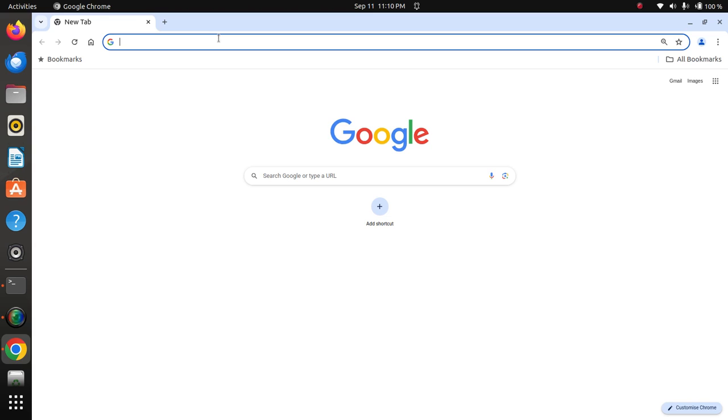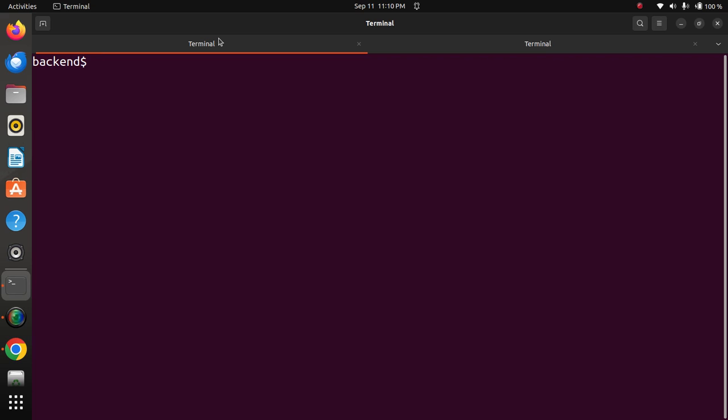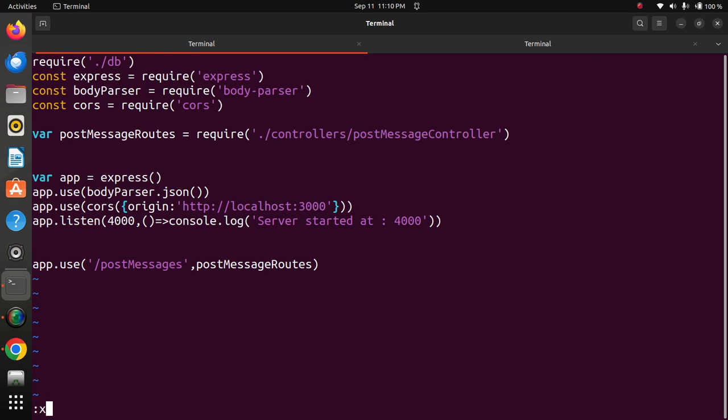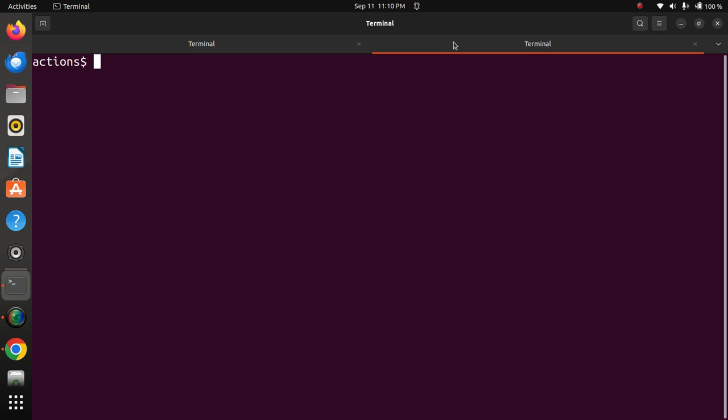So let us go through the program code. First of all, we will see the backend part - the index.js file. This is all about index.js code which is a very important part to connect to React. This is the URL. Now we will see the frontend part which I struggled a lot with for React.